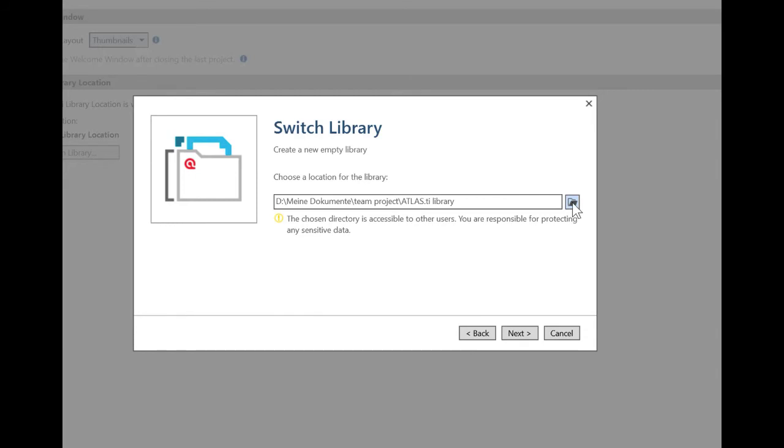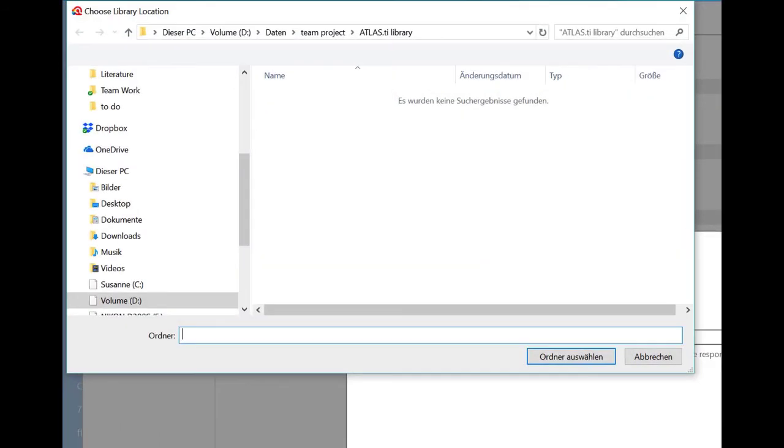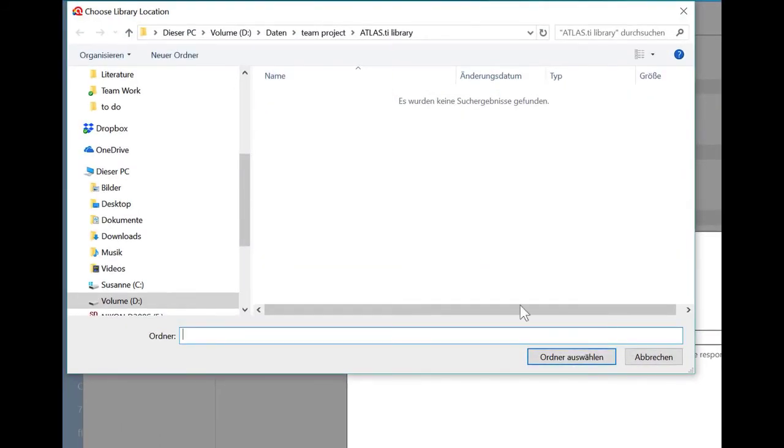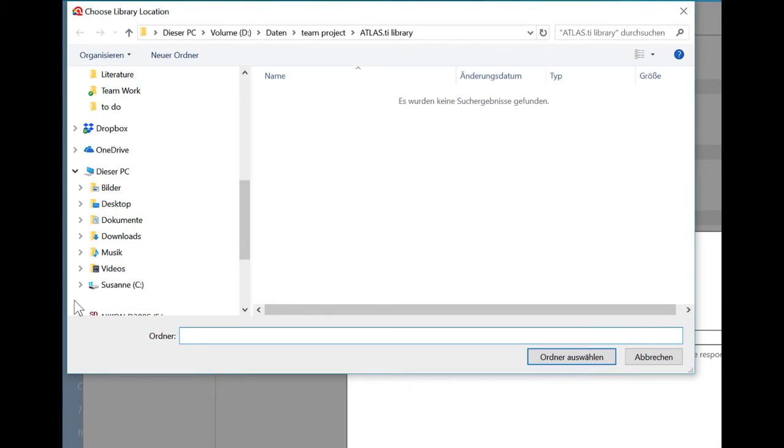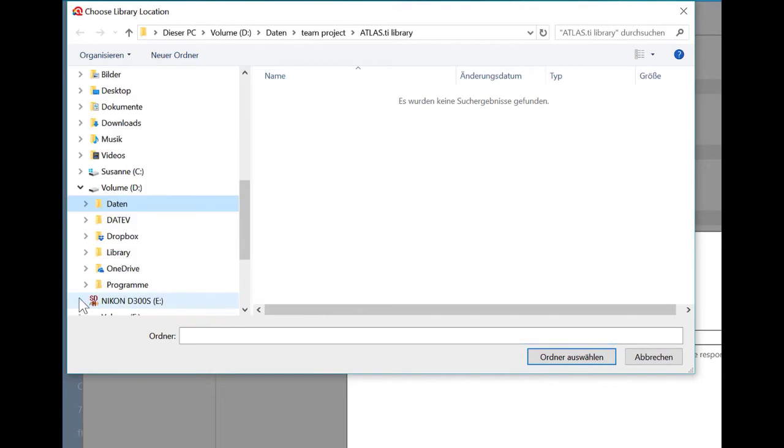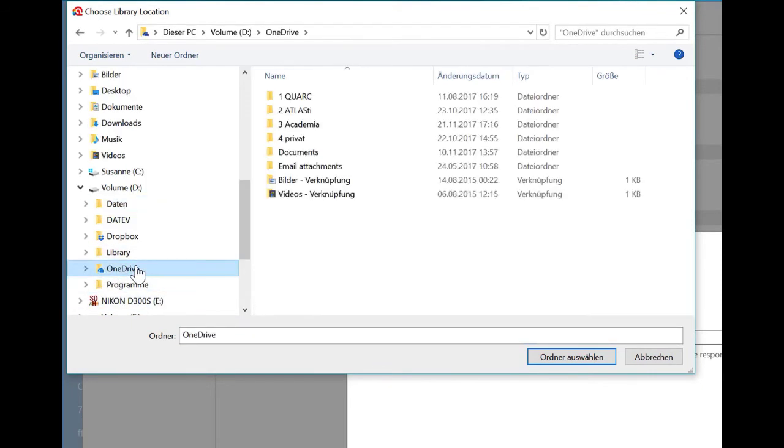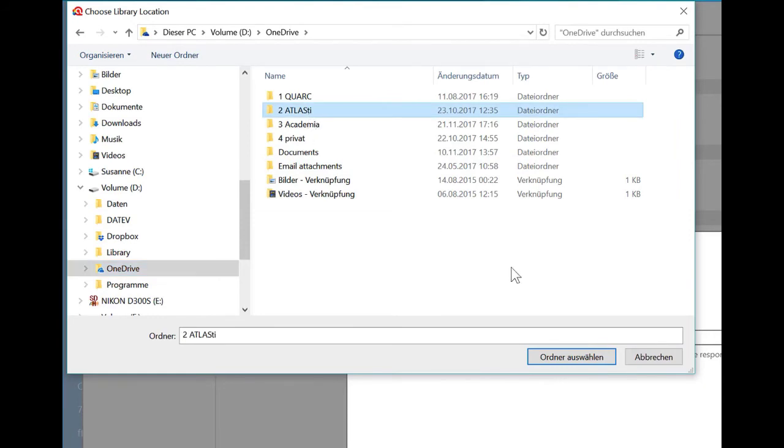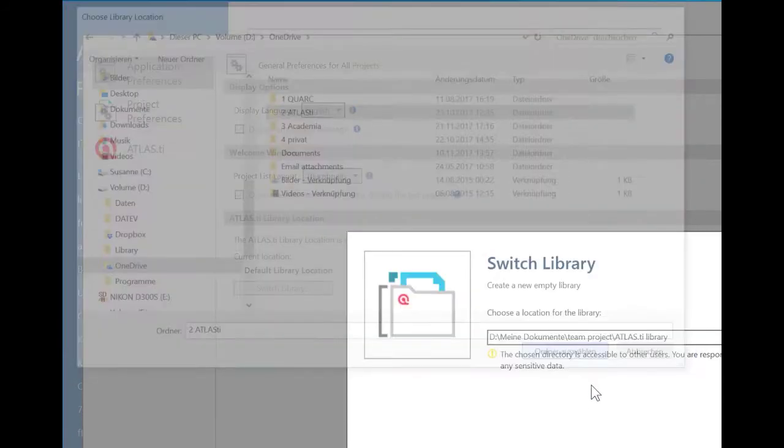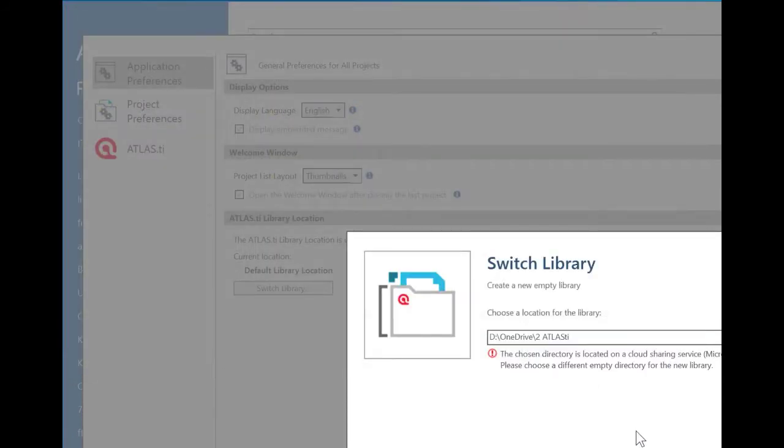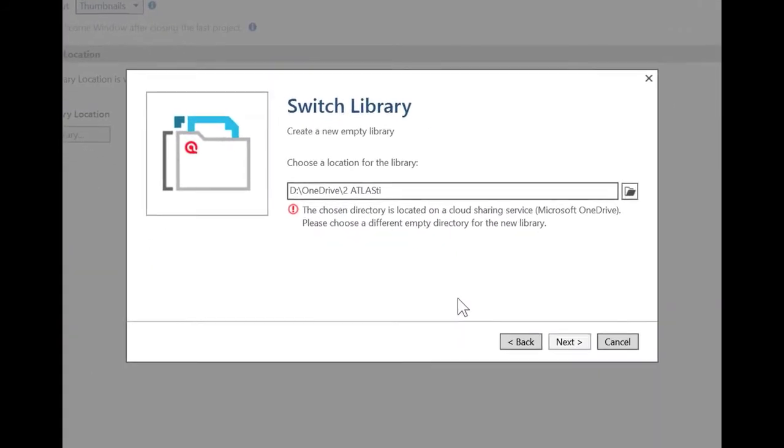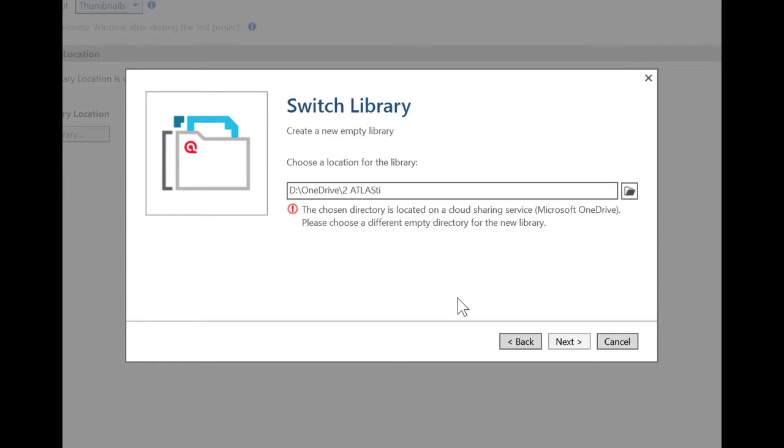And let's do something else now. I choose a location on my OneDrive, which is a cloud location. So I'm just using my Atlas folder here. And now Atlas actually tells me the chosen directory is located on a cloud sharing service, Microsoft OneDrive. Please choose a different empty directory for the new library. So I'm not allowed to create the library on a cloud sharing service.